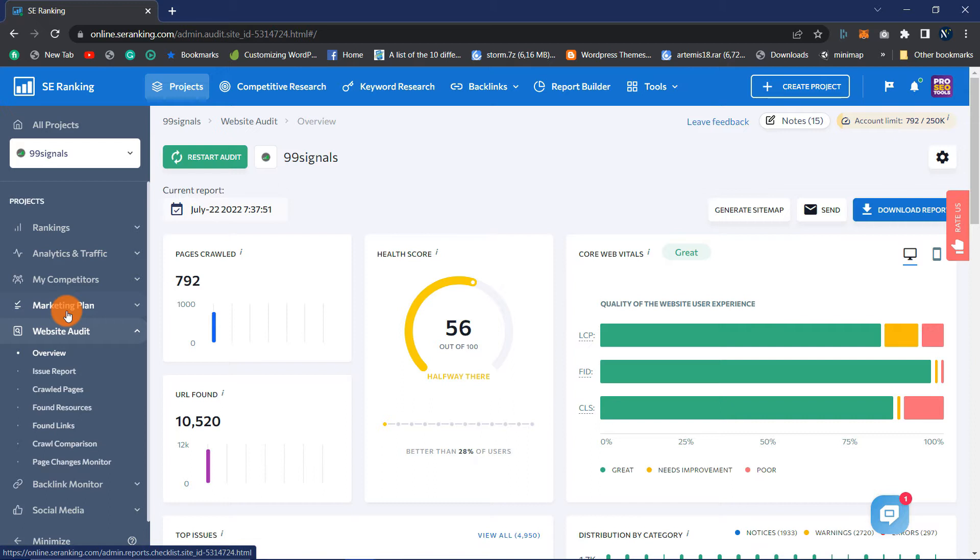Here you will find all the information that SE Ranking has gathered after crawling your website. Now that you are on this page, let's discuss what you should look for in your Technical and Usability Audit.